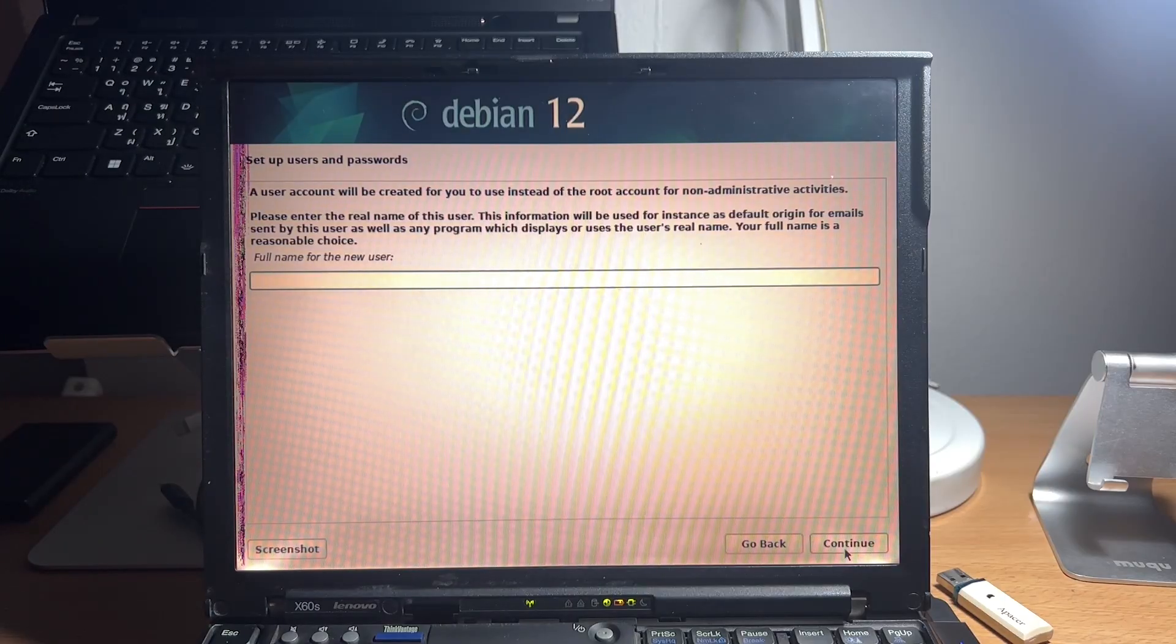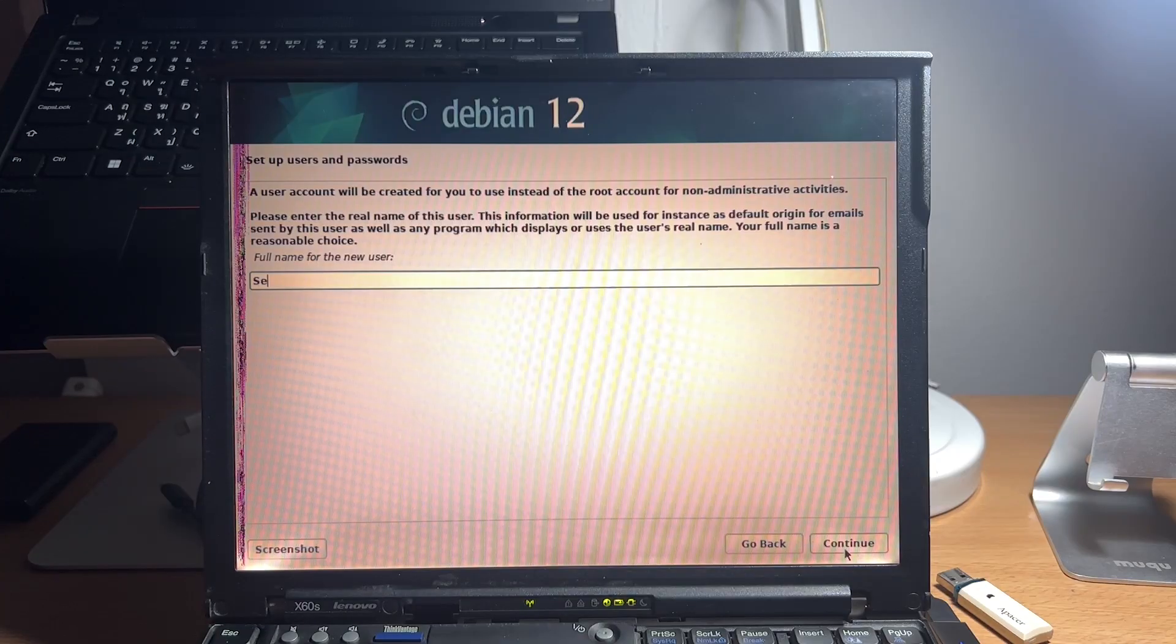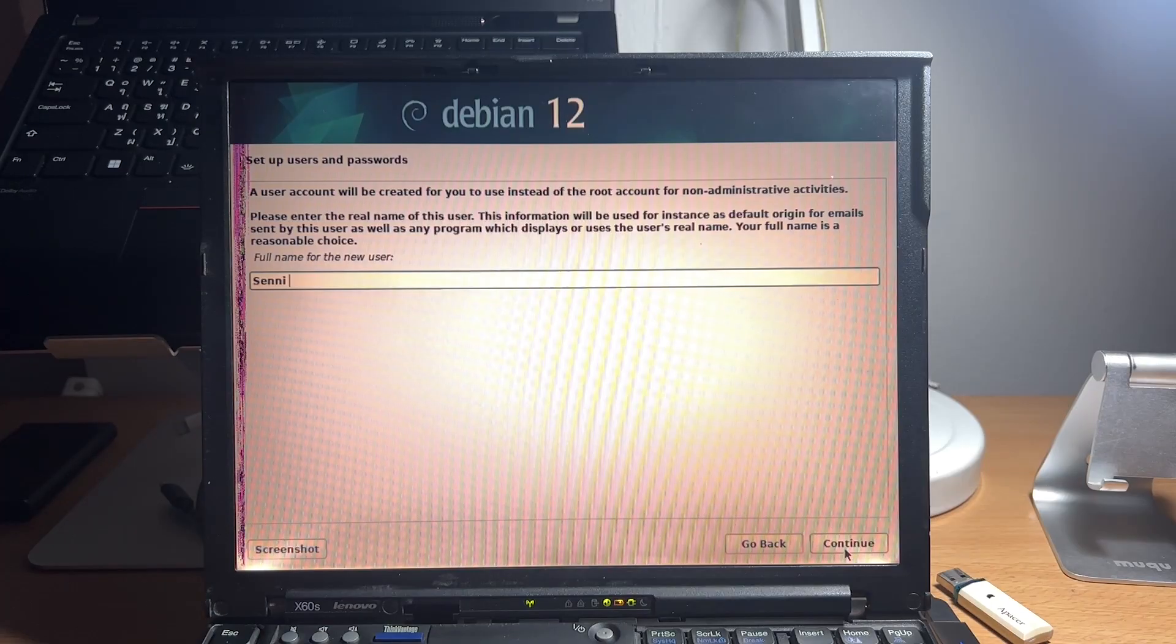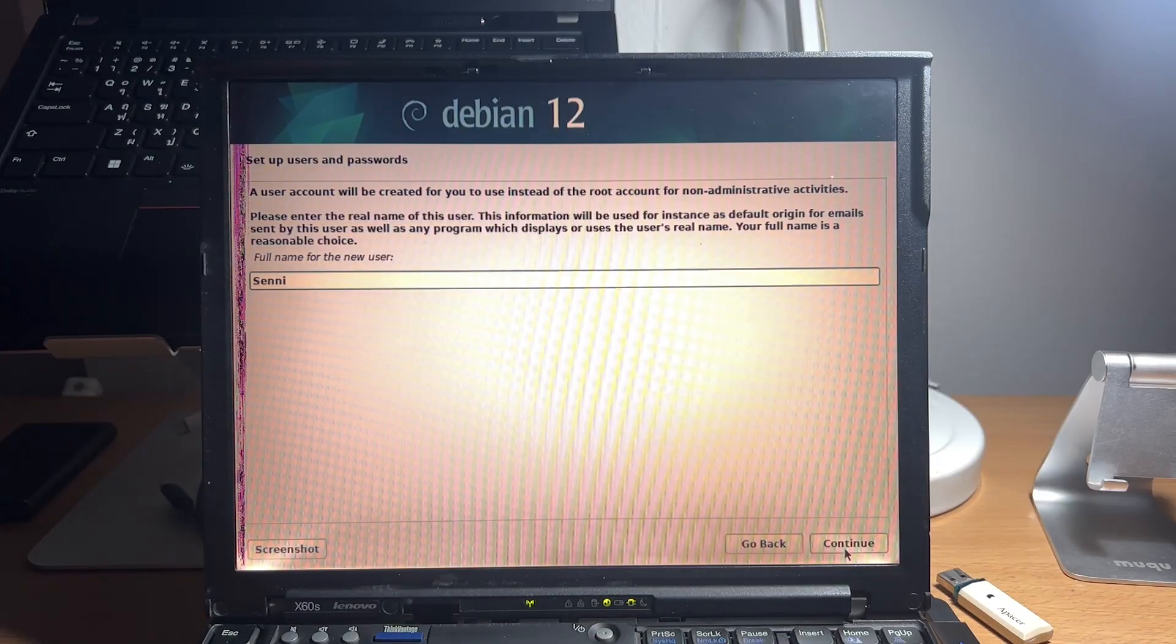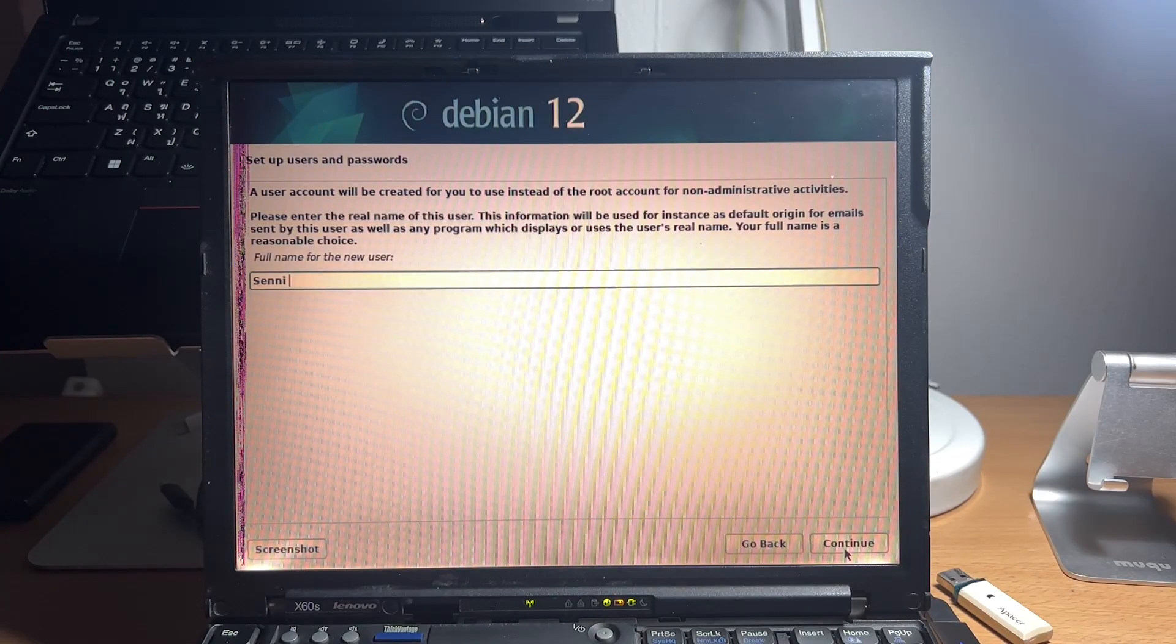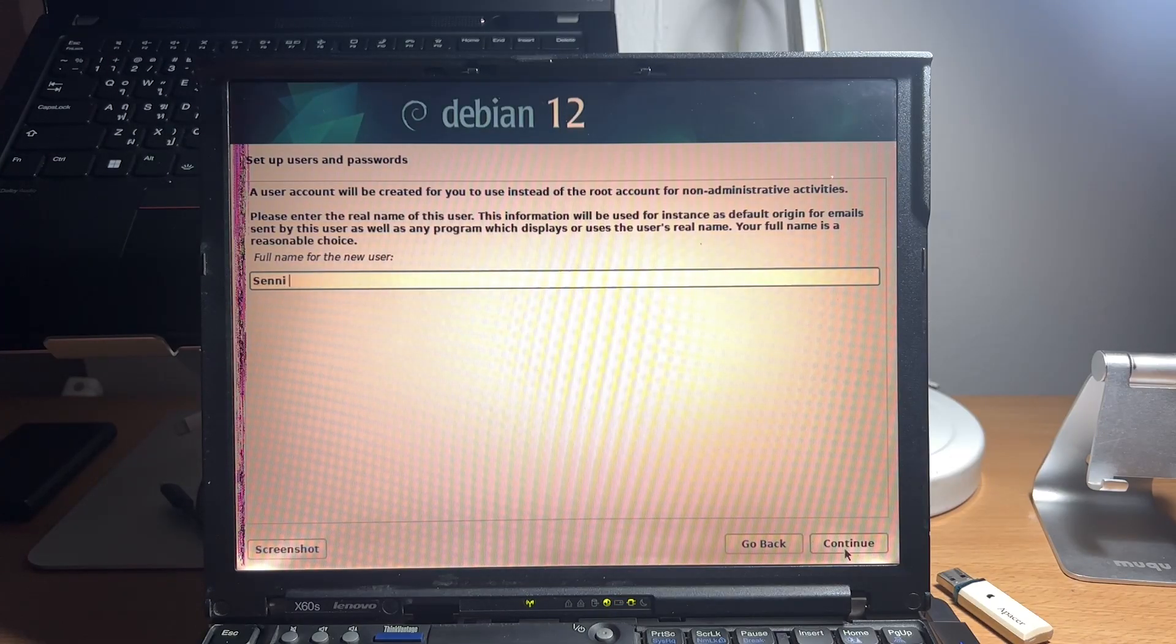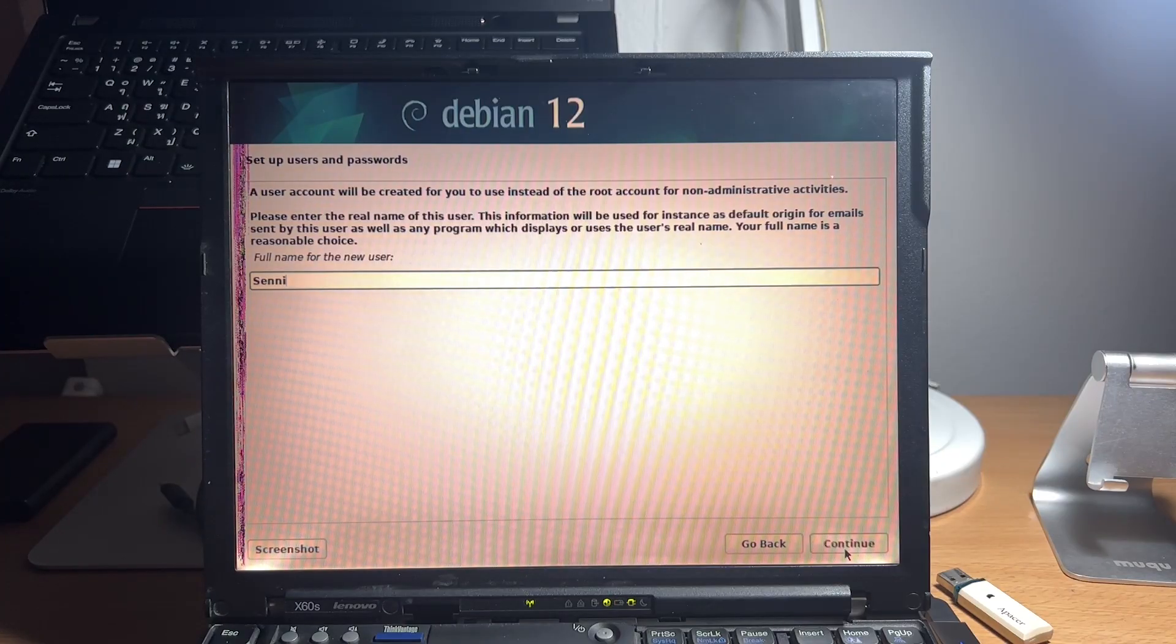And now it's time to create our user. This will be your display name. So we will go with something more flashy, more fancy. Yeah, this is as fancy as it gets. I have no idea.